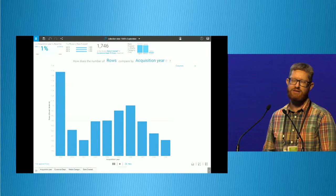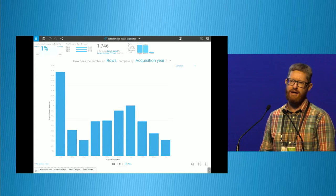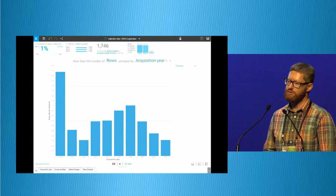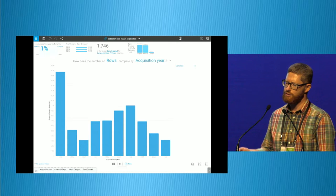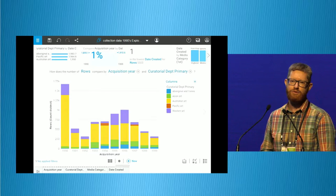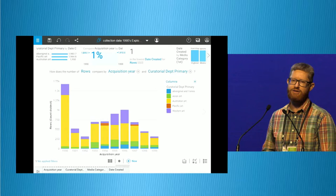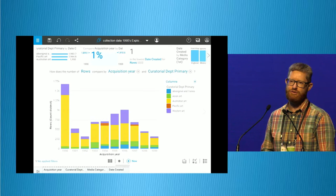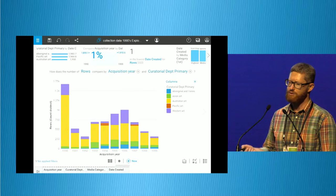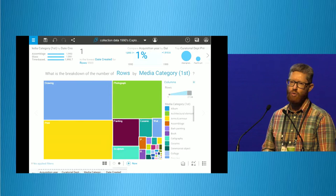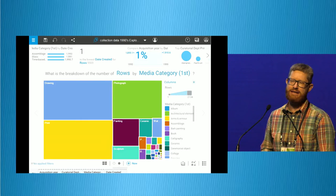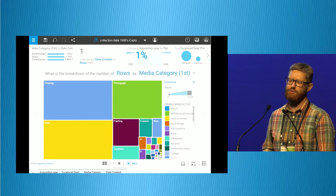For instance, I might take that same collection data and ask it to plot by year, and it's immediately apparent that 1990 was a big year for acquisitions in the Art Gallery of New South Wales. I might then break that down further, perhaps by departments within the museum, and I can see that in 1990 a large portion of that collection was from the Australian Art Department — in fact, if I drill down further, it's the acquisition of a large print collection. Watson provides a whole range of different ways of presenting that data, so I can really easily see what portion of the collection is a particular media.